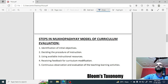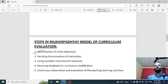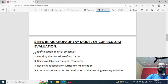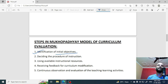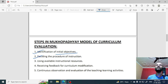If we talk about the steps in the Mukhopadhyay model of curriculum evaluation, the first point is identification of initial objectives. If you are following the model and evaluating the curriculum, the first thing you need to identify is the objectives — what are the objectives of the curriculum, which knowledge you want to impart. The second step is deciding the procedure of instruction — how you will give instructions, how you will follow the curriculum, and how you will carry on the teaching process.